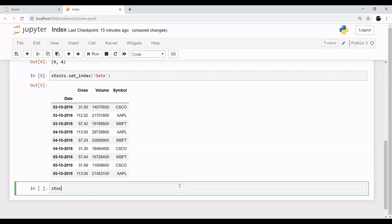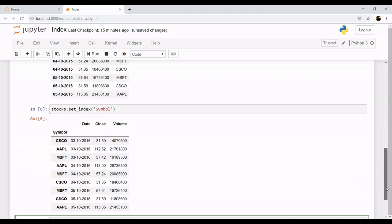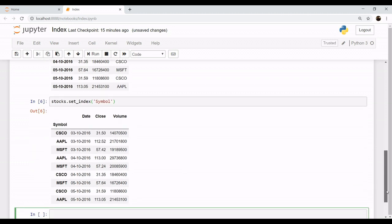Similarly, if you want to make index for symbol, the name of the companies, stocks.set_index, we want our symbol, the name of the companies, to be the index. So the name of the companies are the index now.